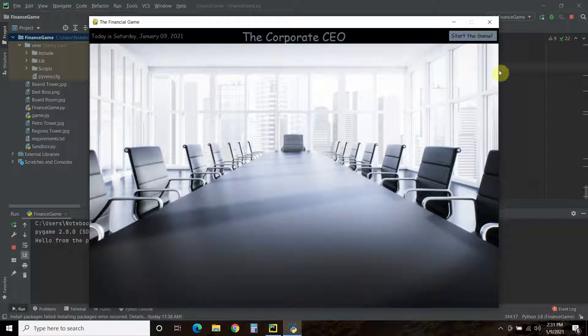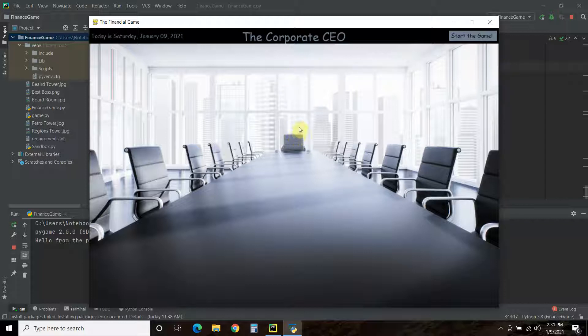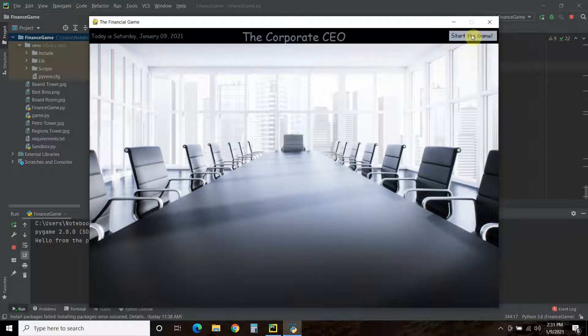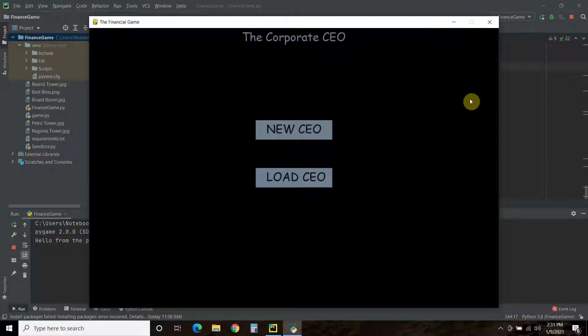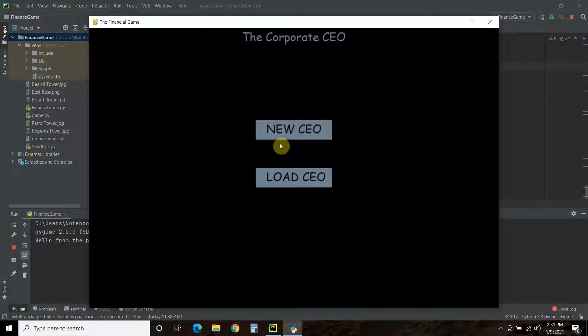First we're going to start the game. Now, this is the third video, so make sure you've watched my previous videos, so this will make sense. But, we're going to start the game. And in the previous video that you can watch by clicking here, we did this new CEO button where this button is interactive.